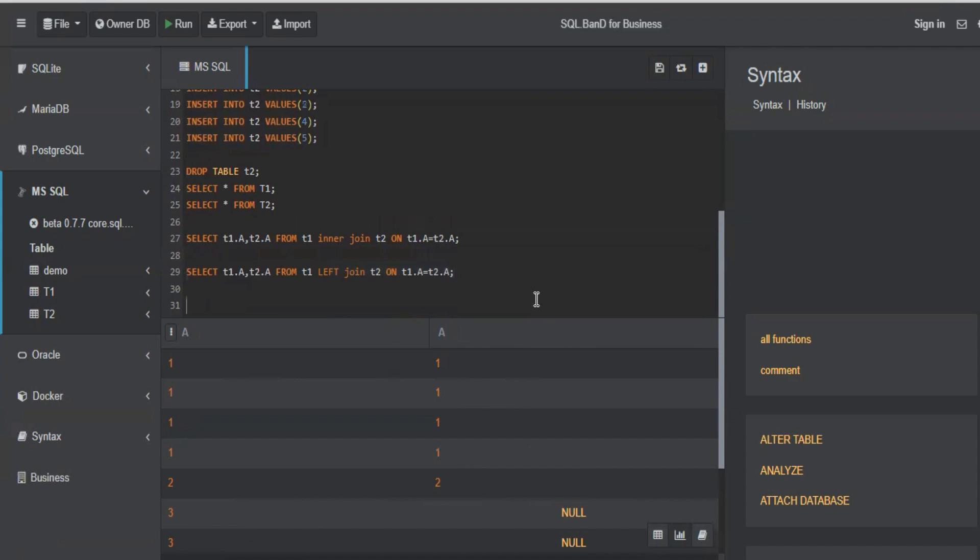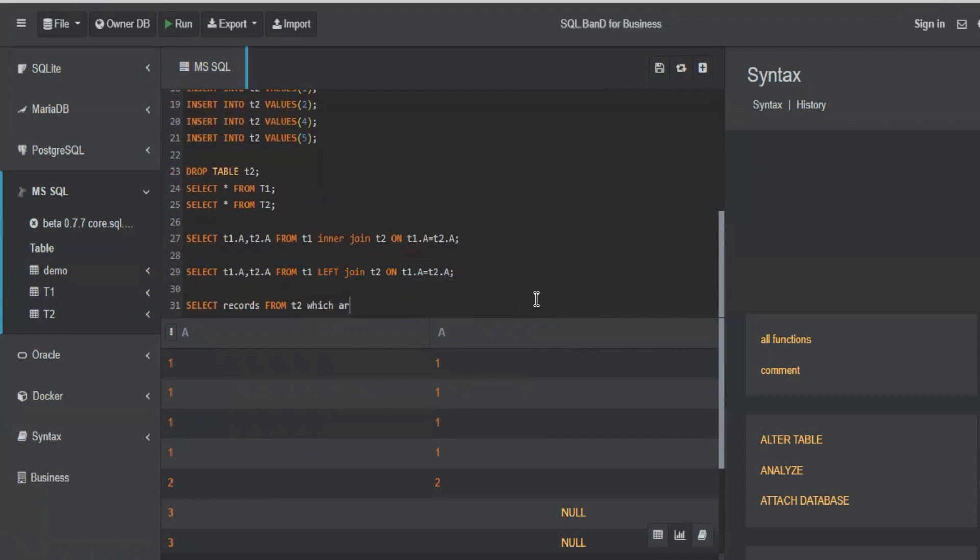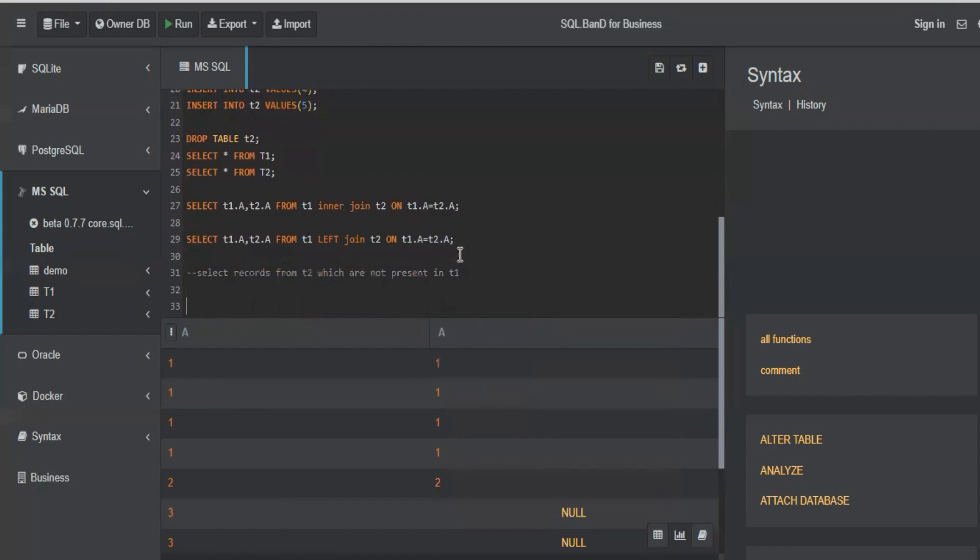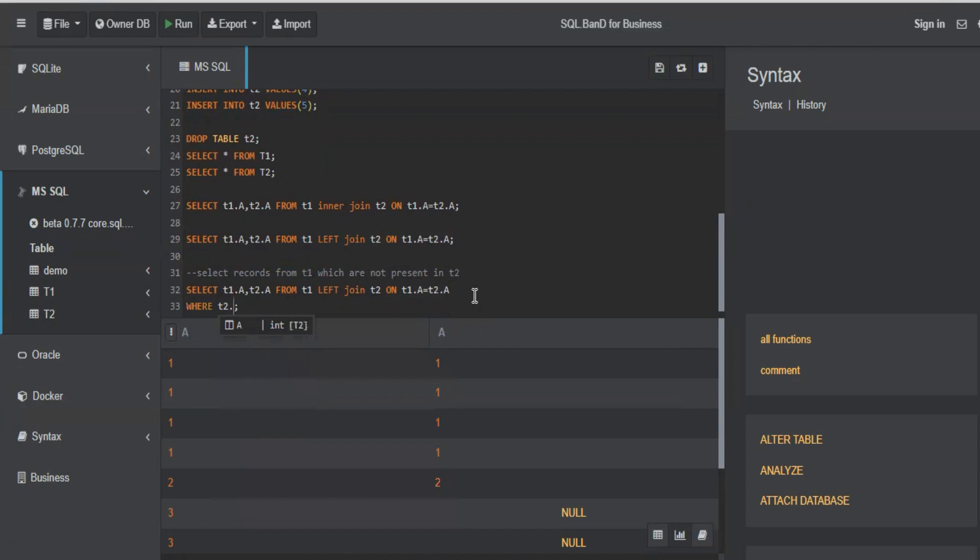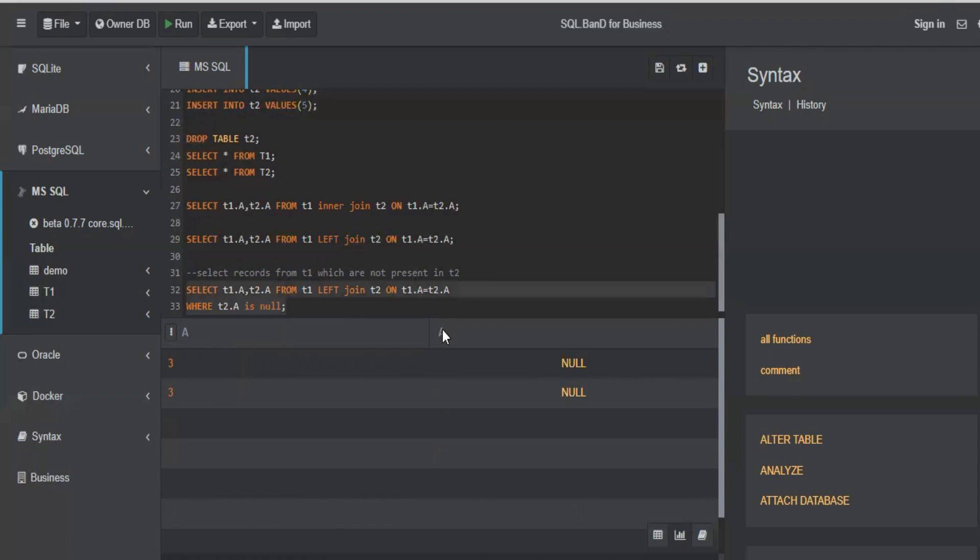So this is the intersection part which we got. And for three, which has no record in table two, we will get null. Now the query is select records from T2 which are not present in T1. So for this, what you will do, you will again do a left join because you want to see the records which are not present in T2. And you know left join will give you all the records which are matching with T2 and the extra records from T1. Sorry, T1 which are not present in T2.